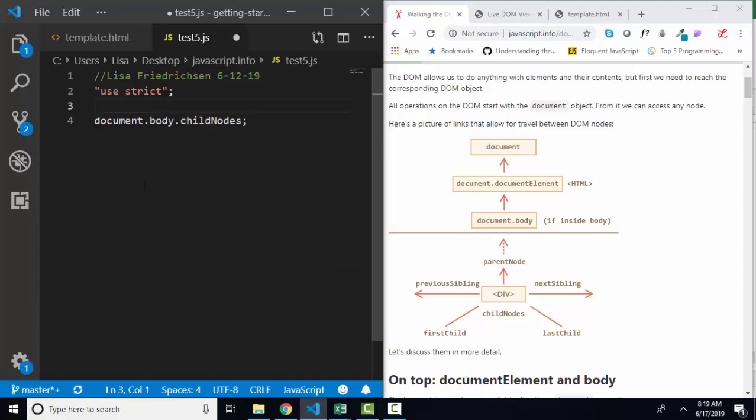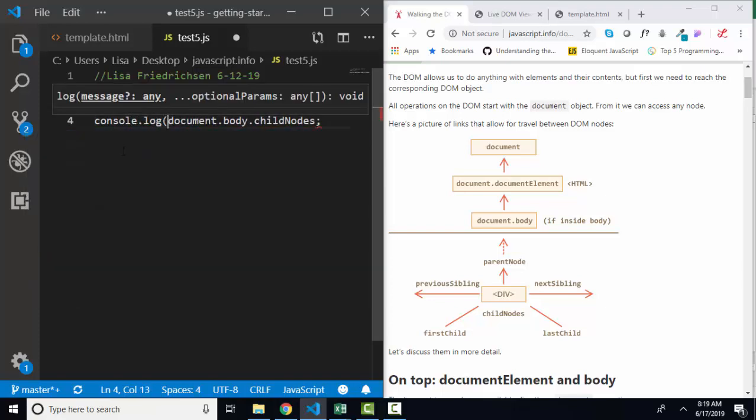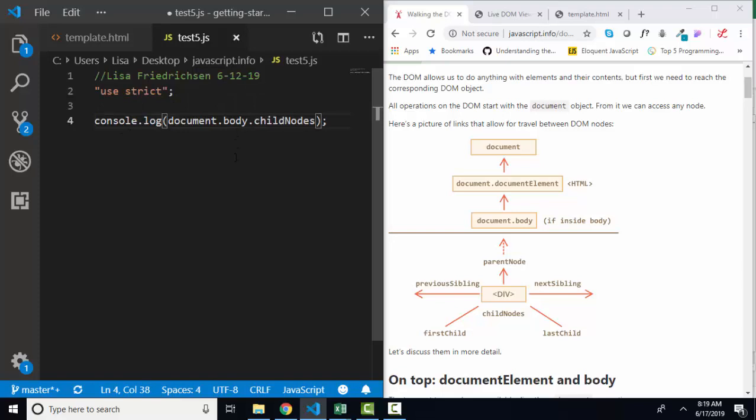JavaScript.info likes to use alerts because you're already on that web page. You know that I much prefer console.log to see information. So I'm going to use console.log and just surround this statement so that I can see the result of that in the console.